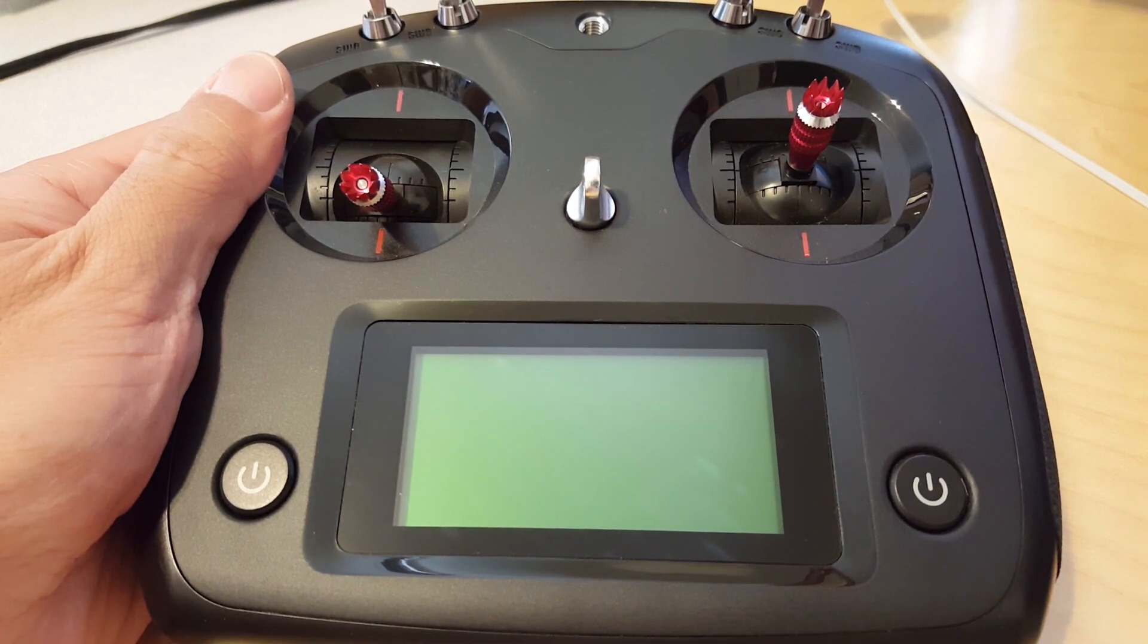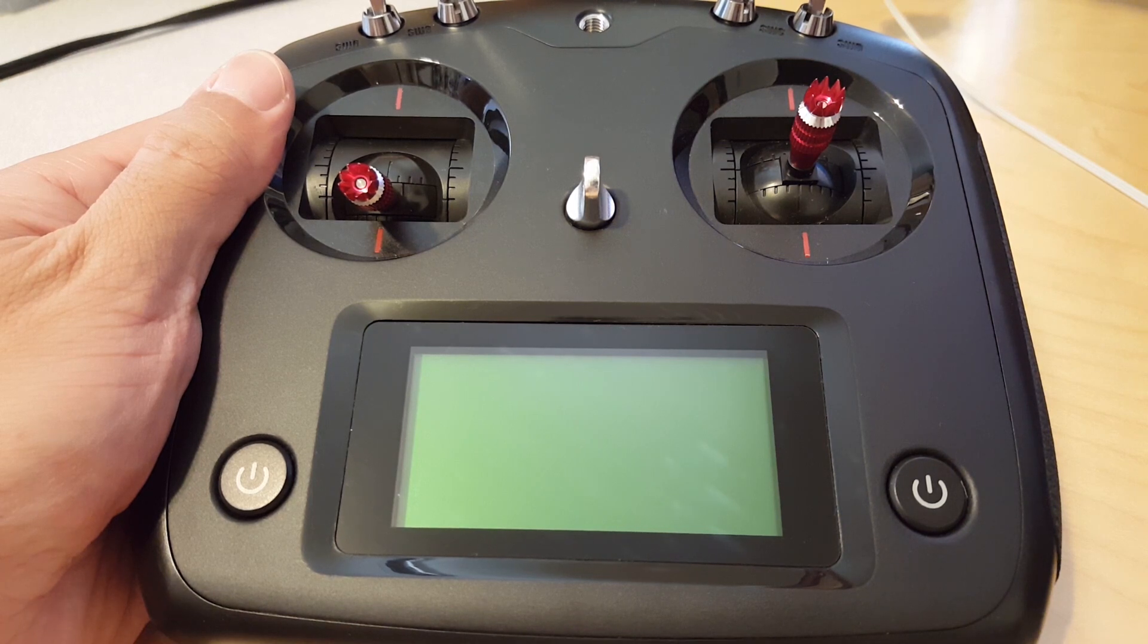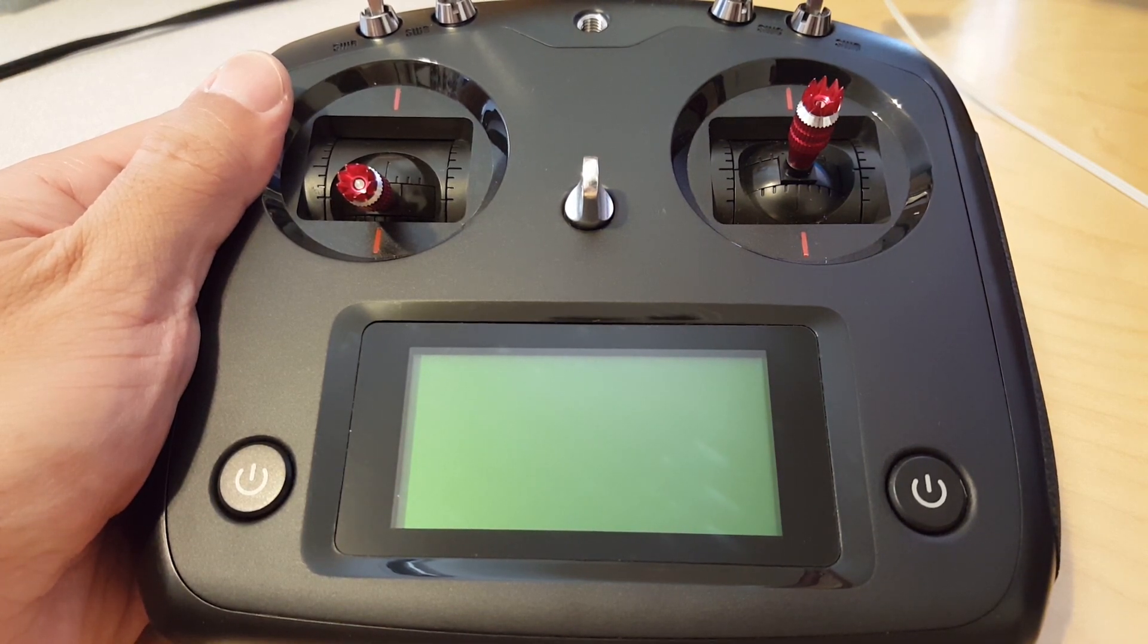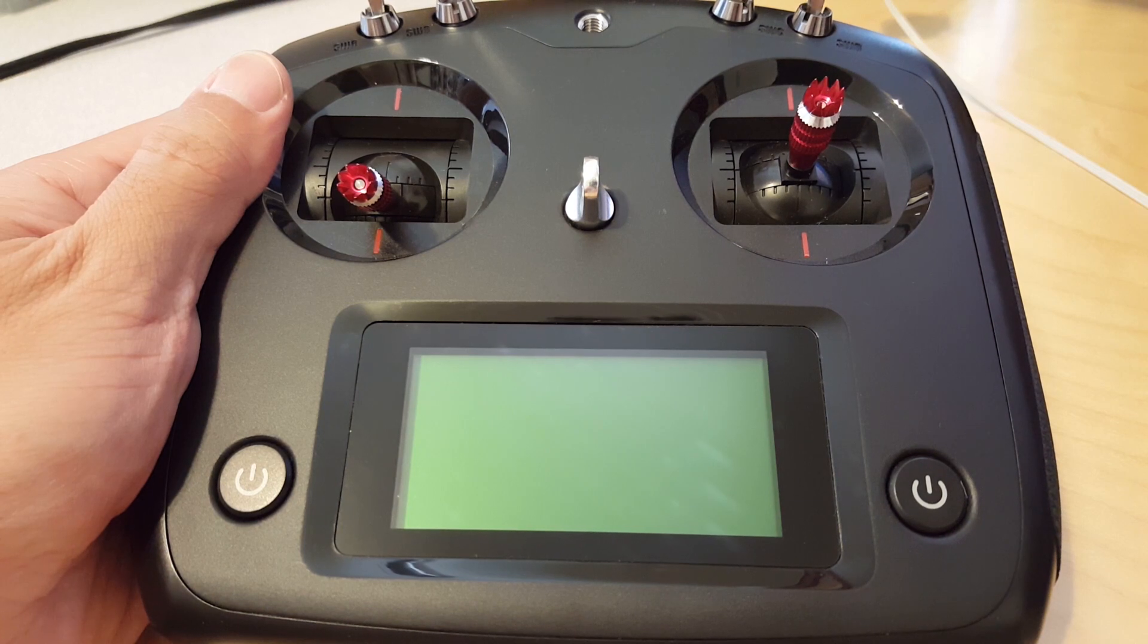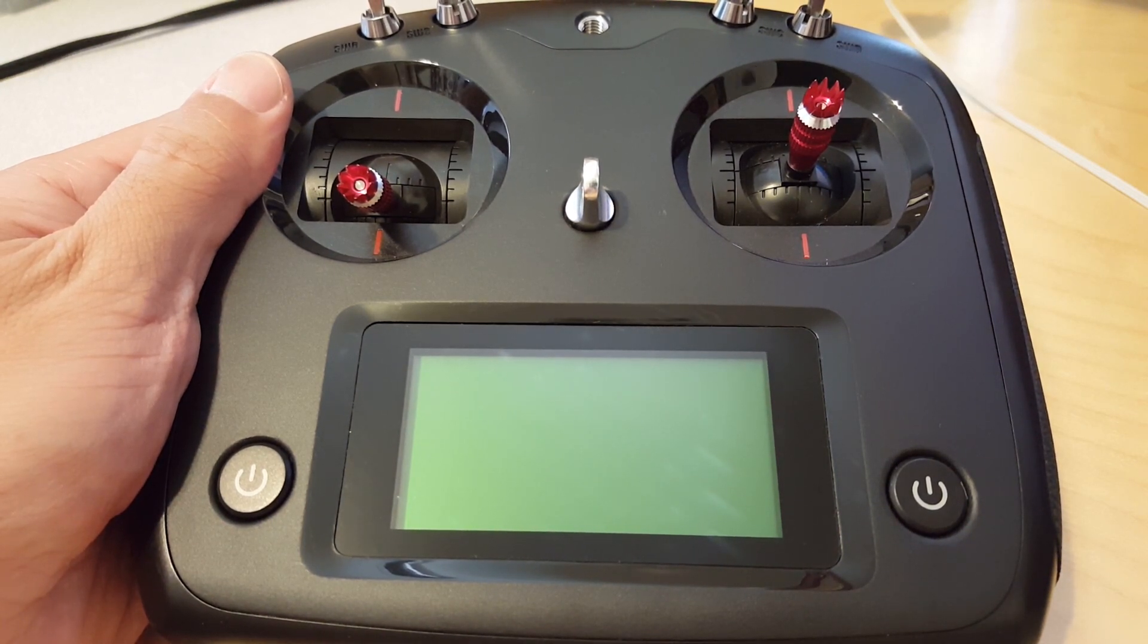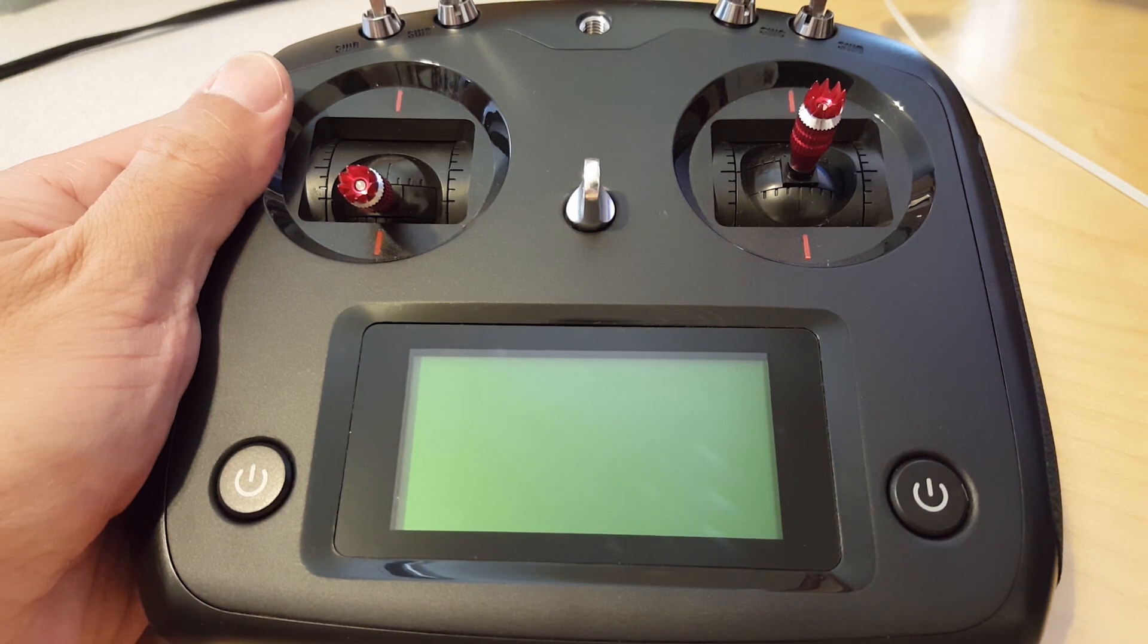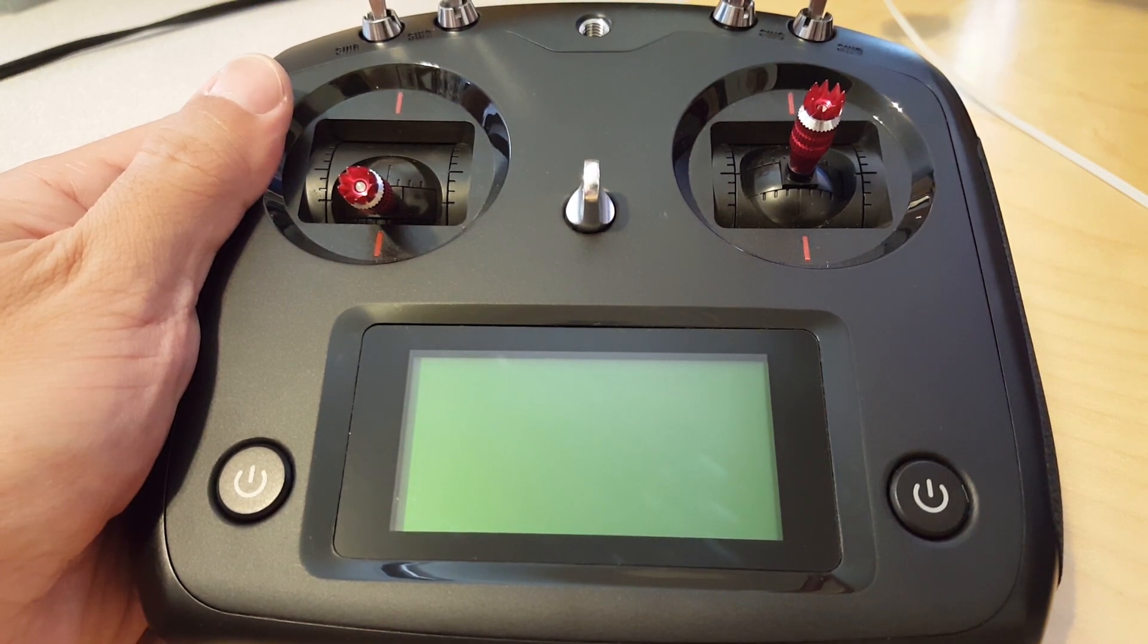A few days ago I did a review video on this transmitter and went over the features of the current firmware that came shipped on the transmitter. But since then, FlySky has released an updated firmware that will add model memory, fixes a few bugs, and a bunch of other features.